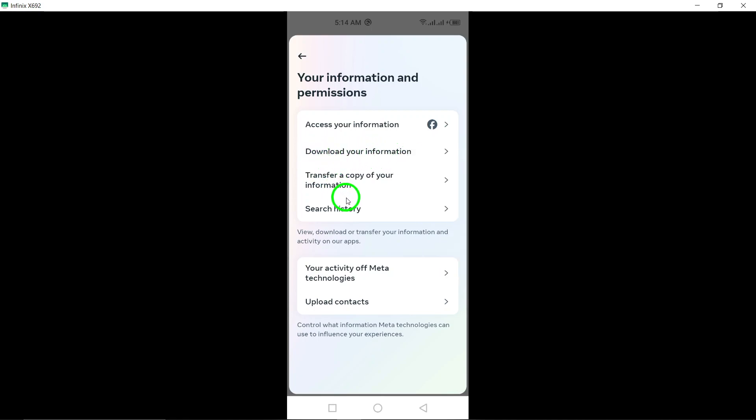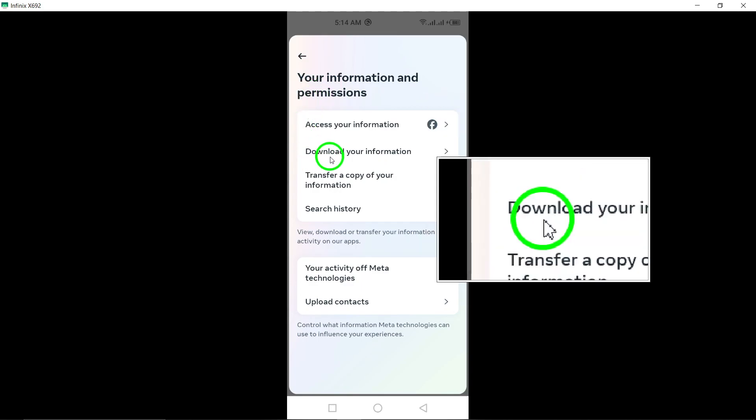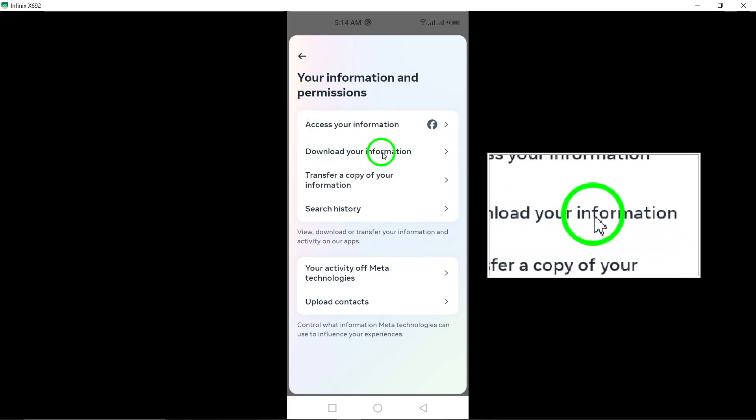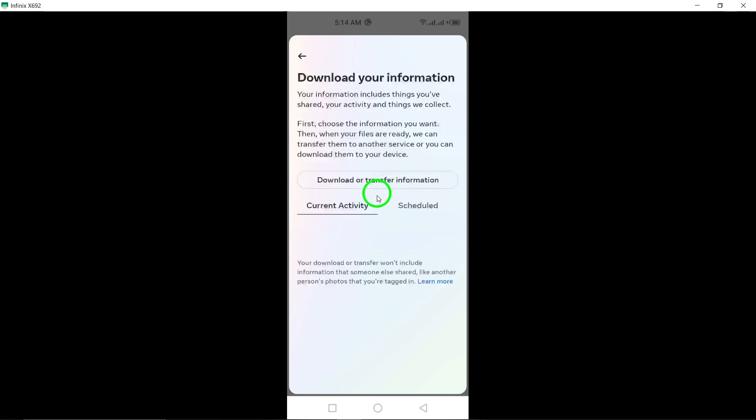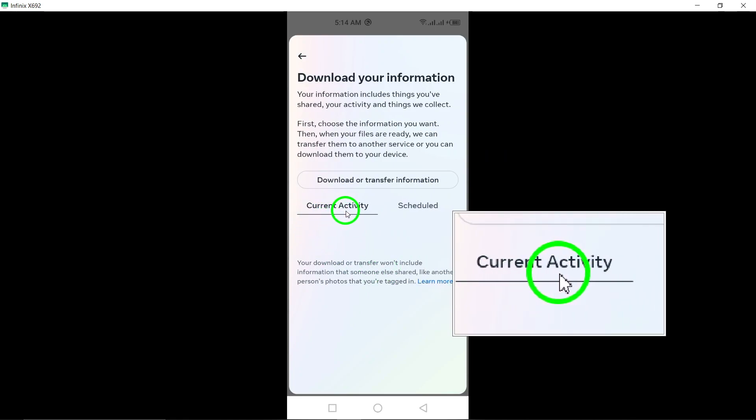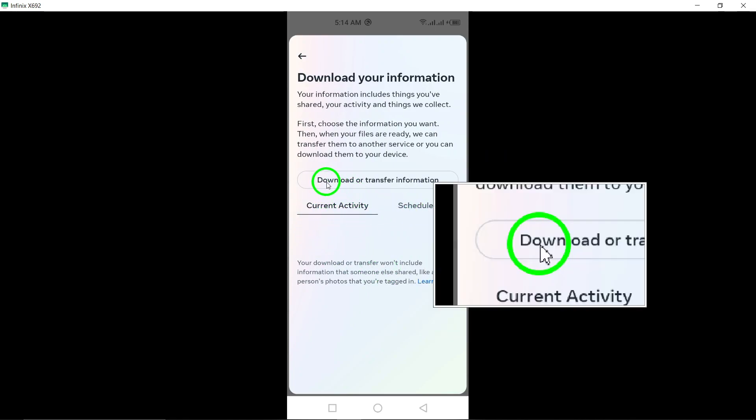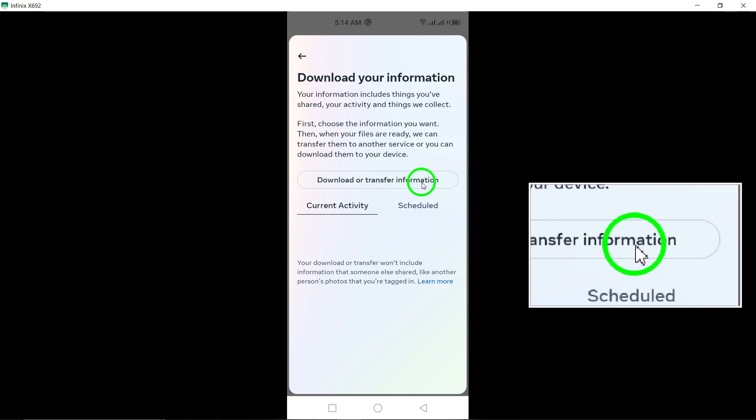In the your information and permissions section, look at and tap on download your information. This will prompt you to choose between downloading or transferring your information. Continue by tapping on download or transfer information.